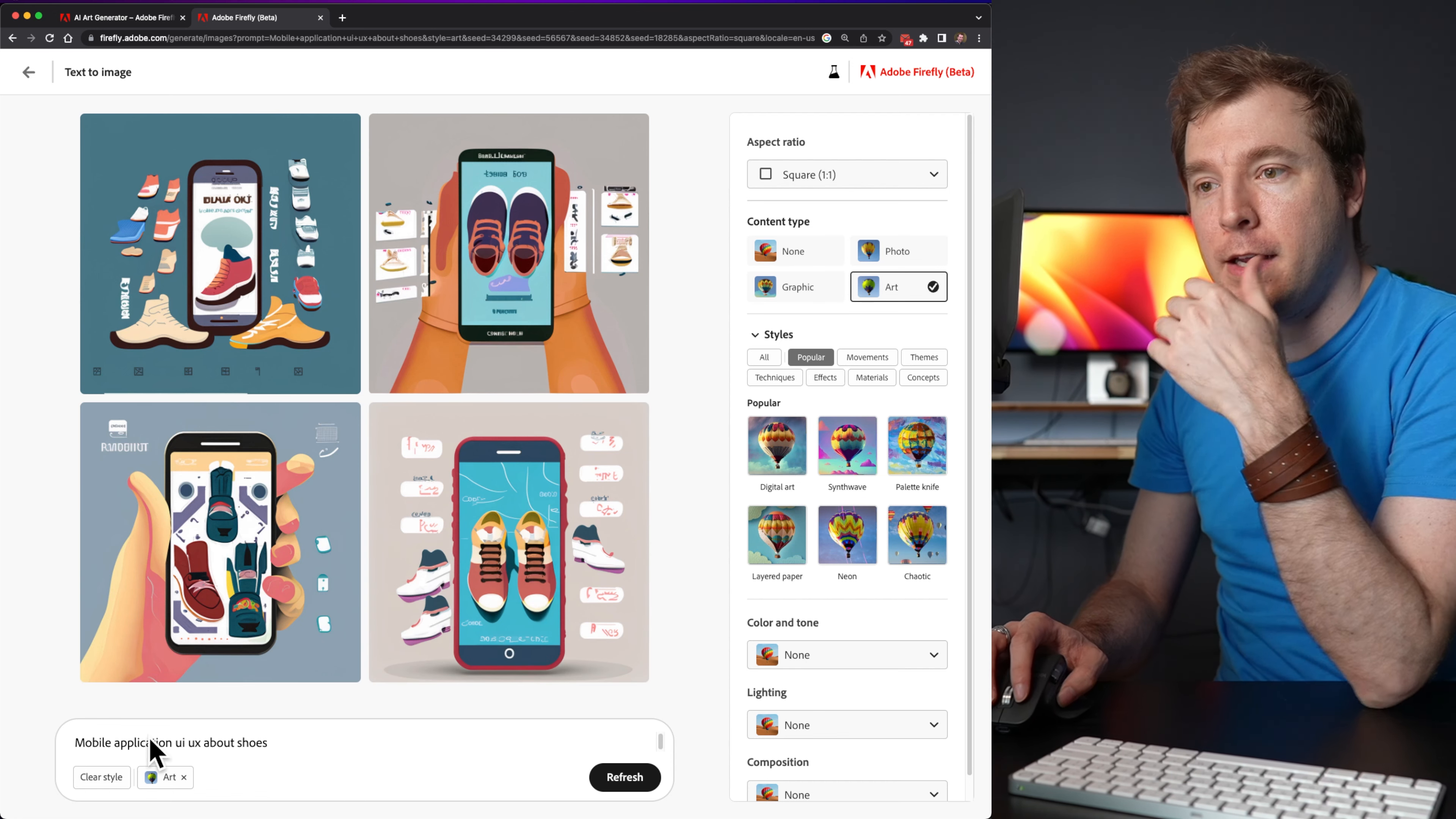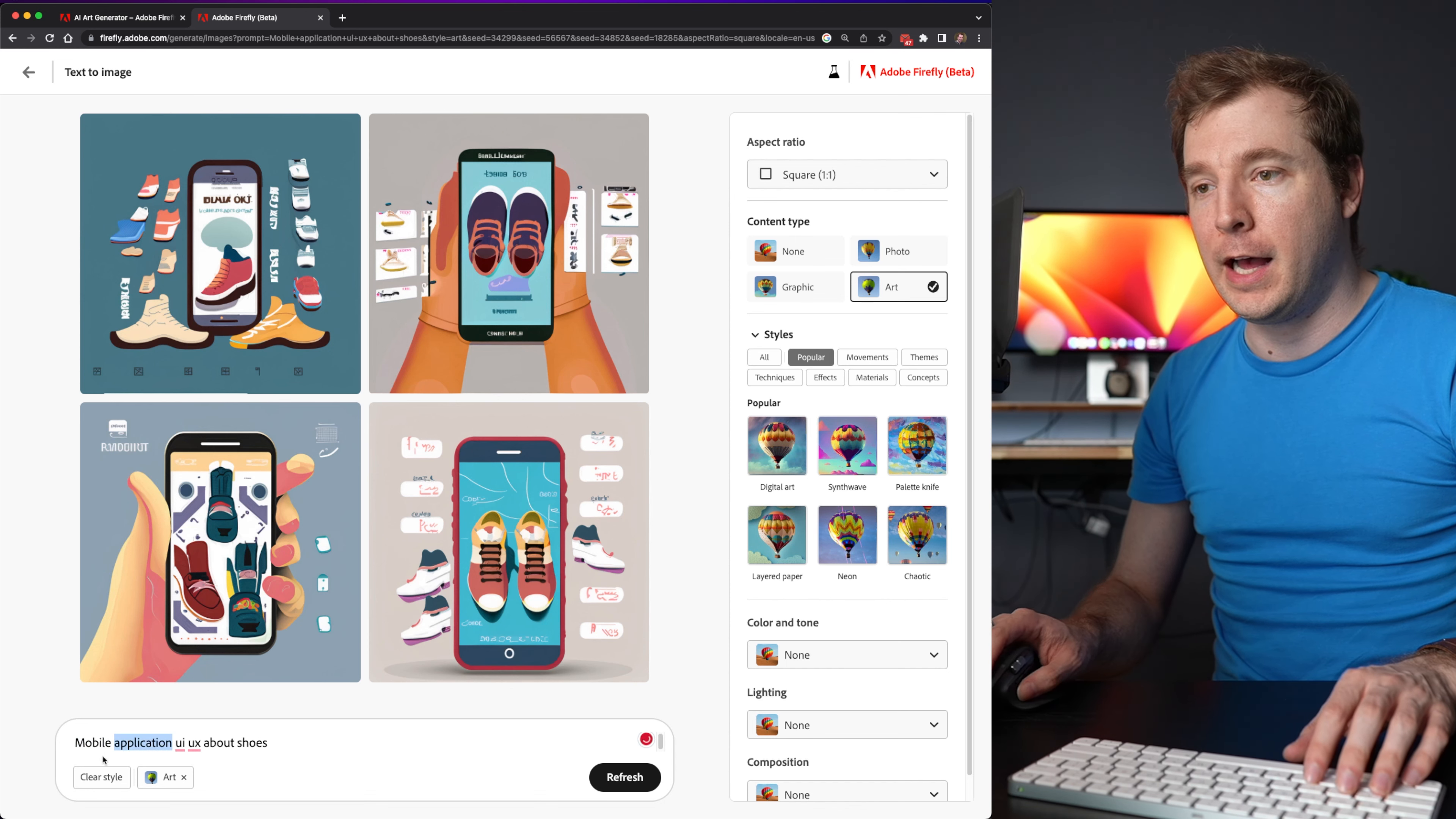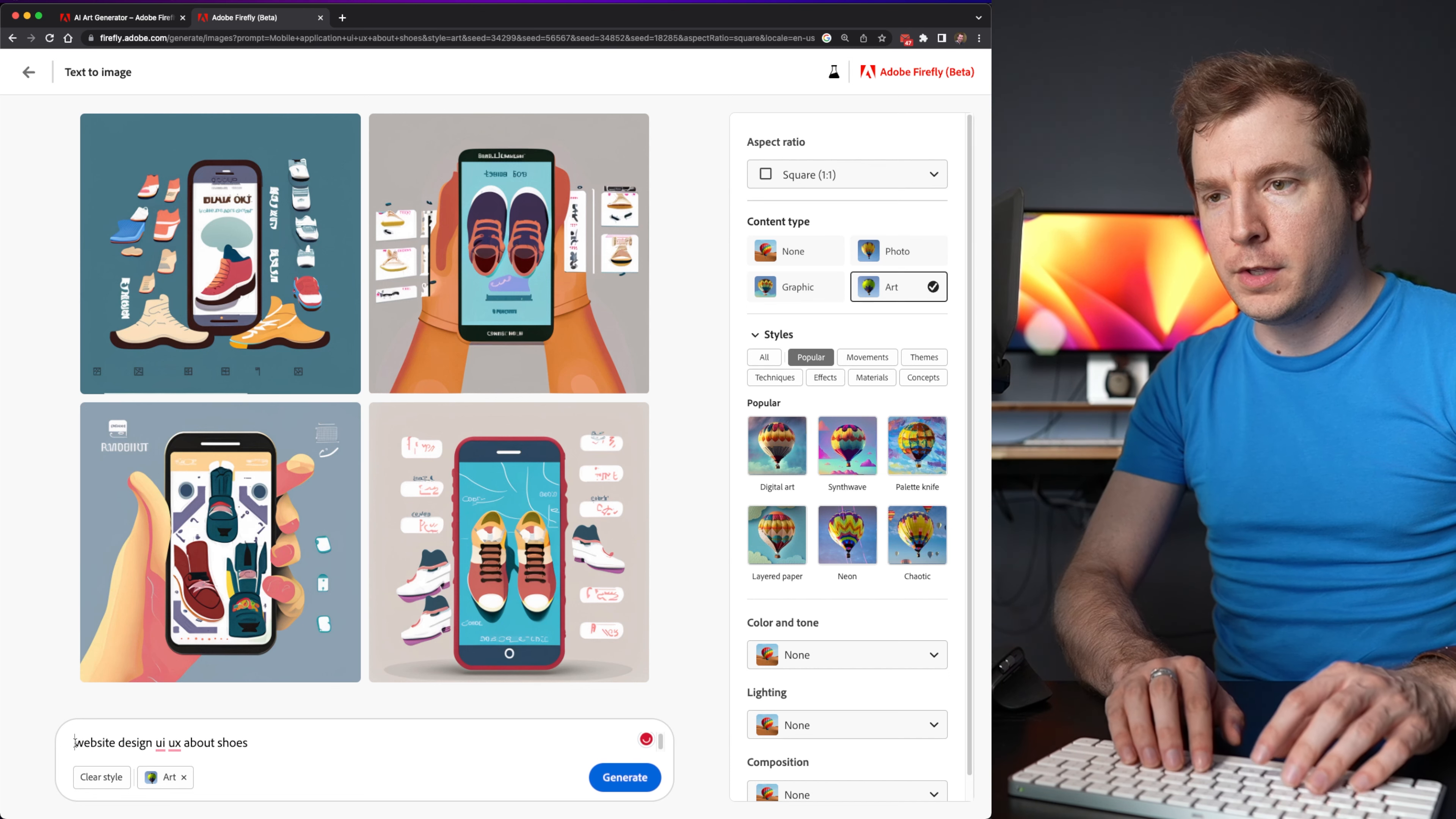But it looks like someone holding a phone. And it is definitely like an app for shoes. Maybe if I do, instead of a mobile application, I'll write in here a website. So let me actually try that website design. I think last time I wrote in a beautiful.